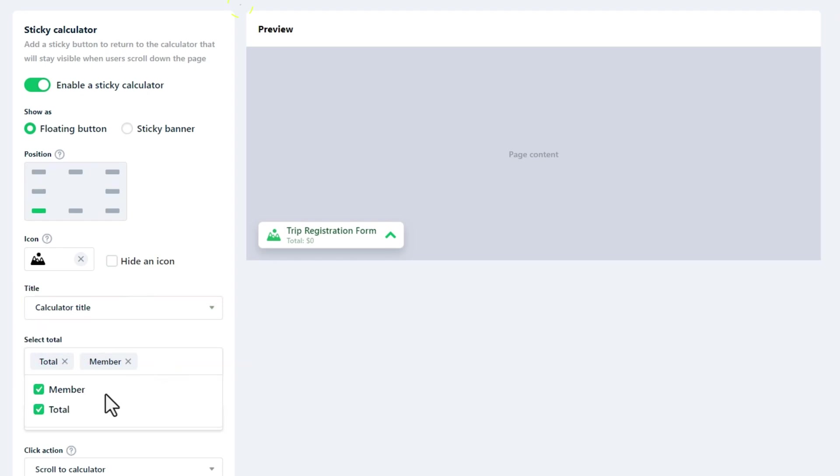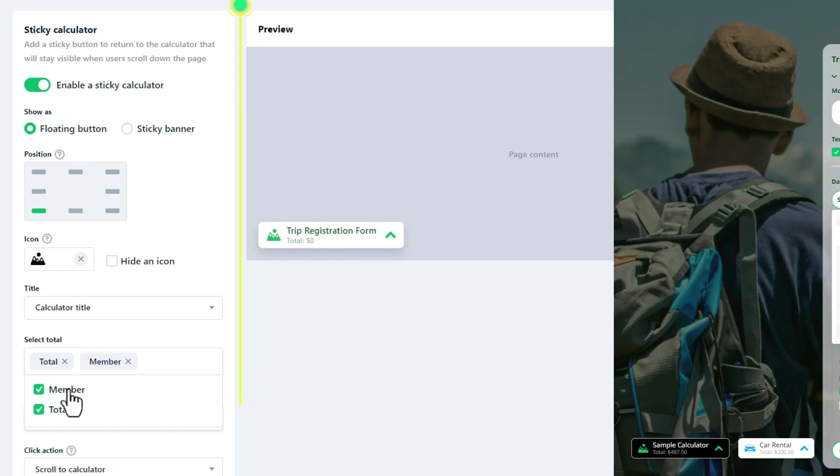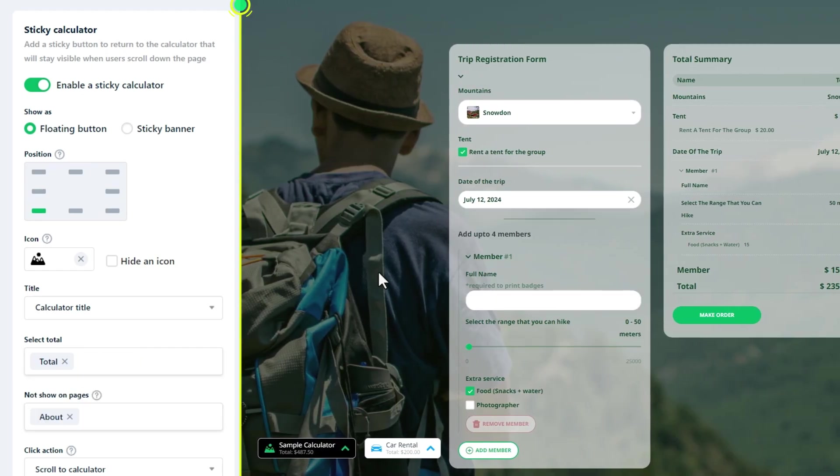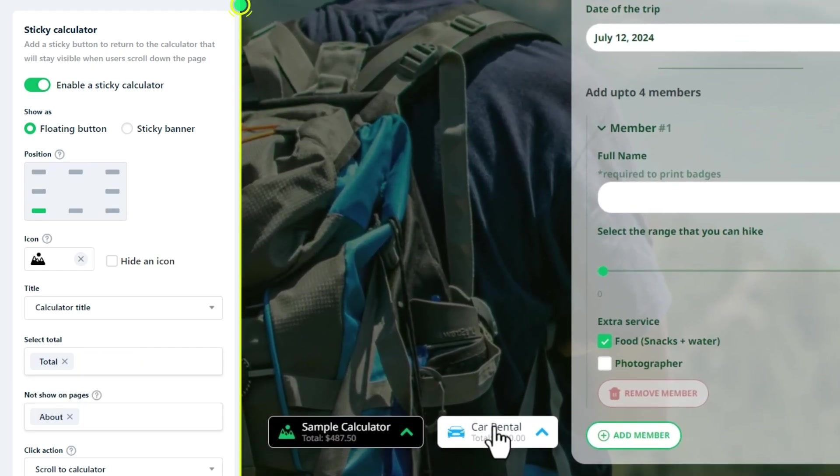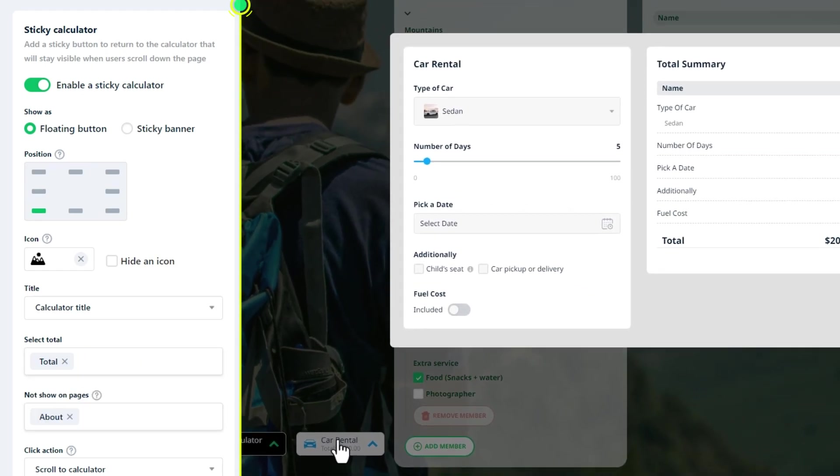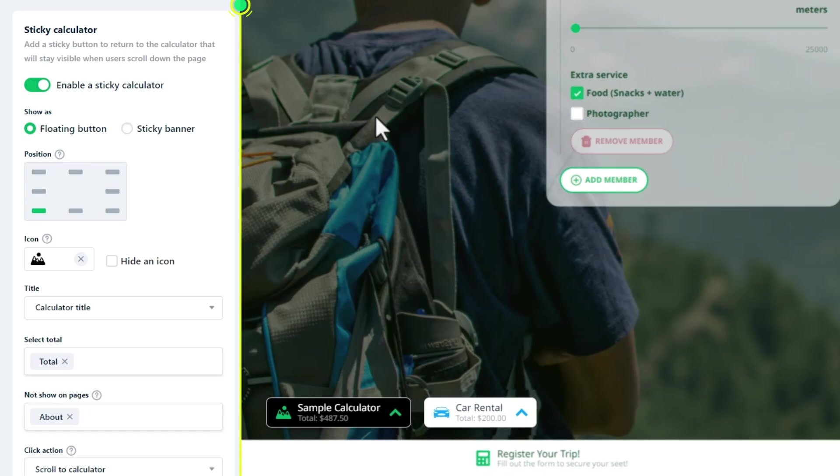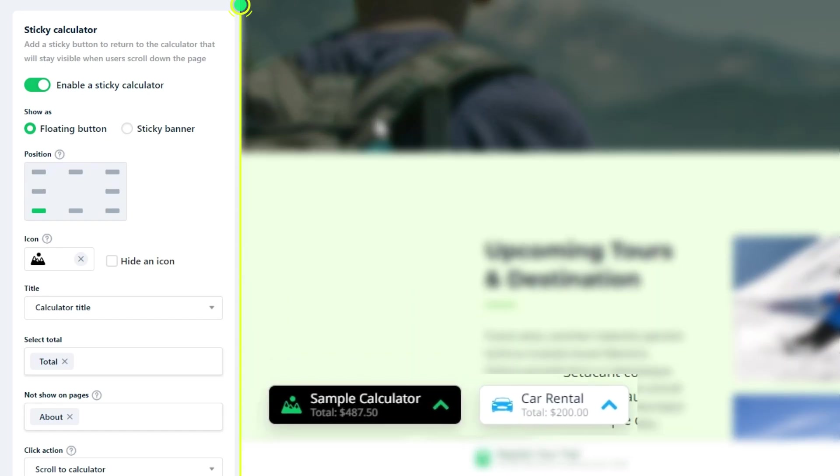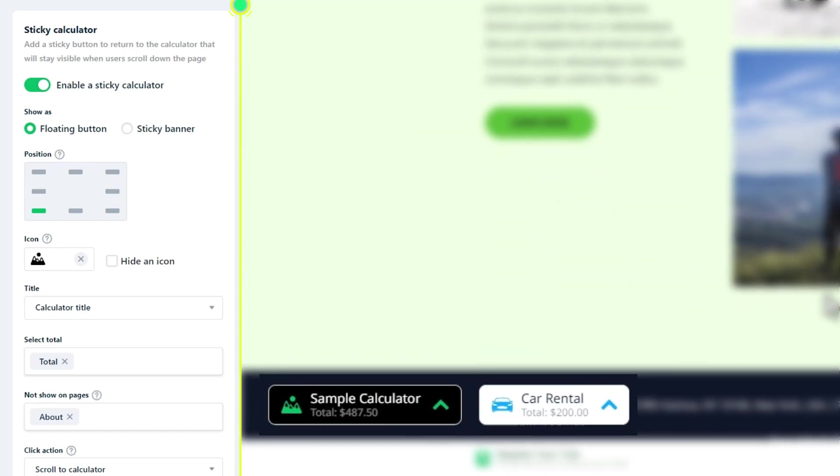On a website, there may be more than one floating button. When multiple calculators are set as floating sticky buttons, they will appear side by side on the pages.